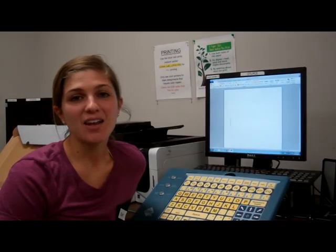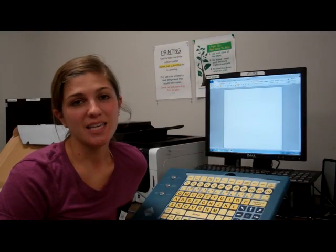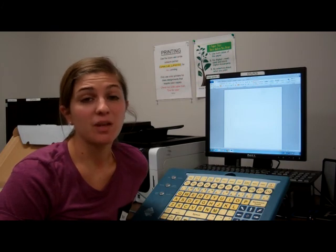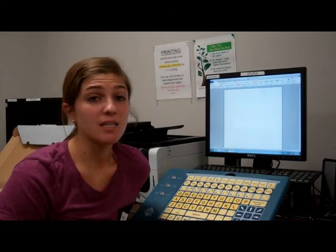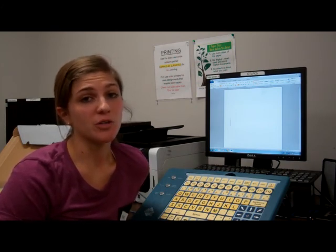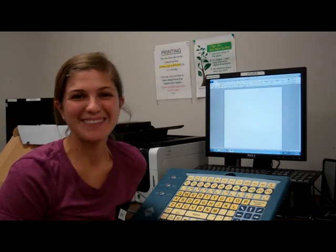This is the end of our tutorial of IntelliKeys USB Keyboard. You can visit ablenet.com for any further information or to purchase a keyboard. Thank you!